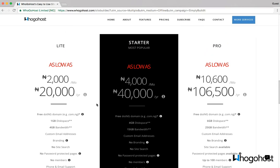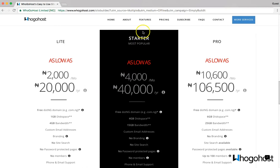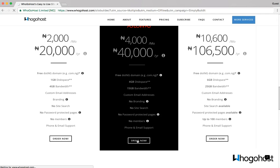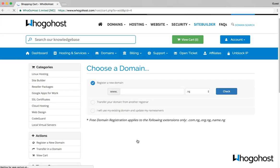So without further ado, let's get started. I'll get started using the startup plan and click on order now. The first thing I'm asked is to choose a domain name. A domain name is the unique name that people would use to access the website once I eventually publish it.